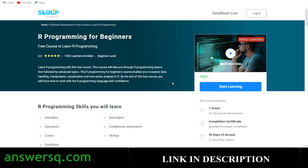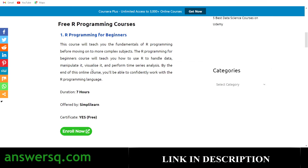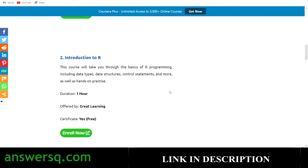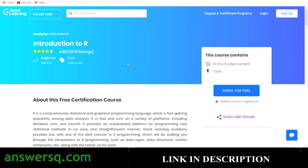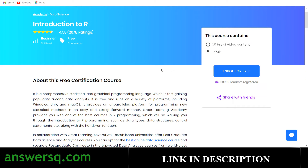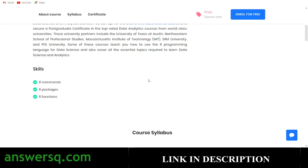The second course is Introduction to R — a one-hour short course offered by the Great Learning platform, and it's also free. Just log into your account and click 'Enroll for Free'. In this course you'll learn about data types, data structures, and control statements in R.